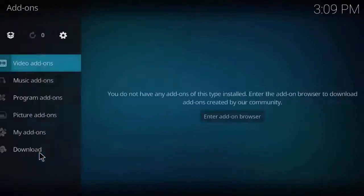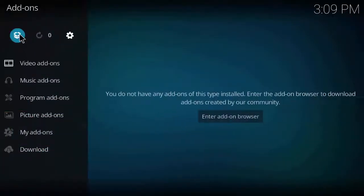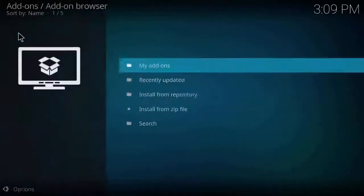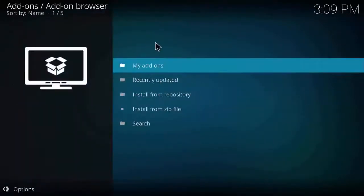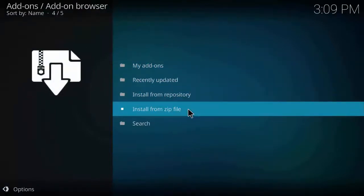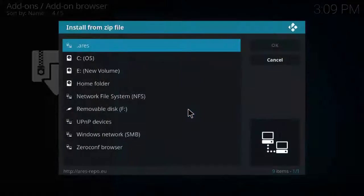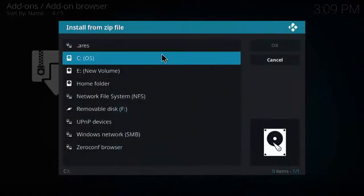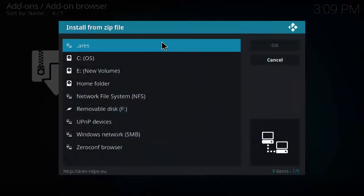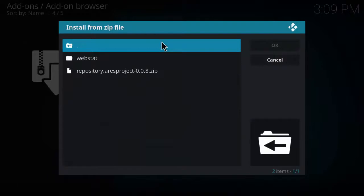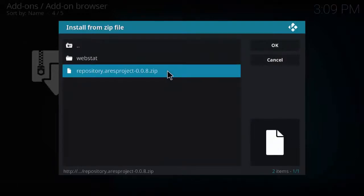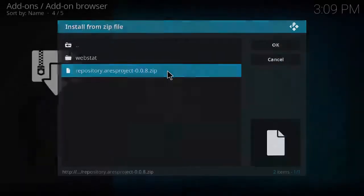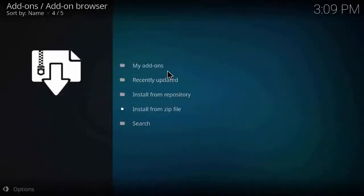Go back to the main page, go to add-ons, click on the box tab icon, and go to install from zip file. As you can see Aries, click on it, click on the repository zip.